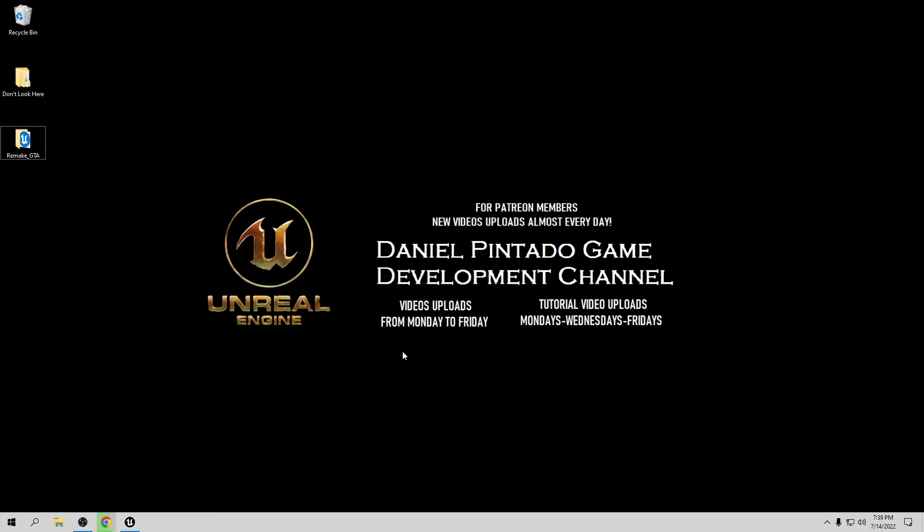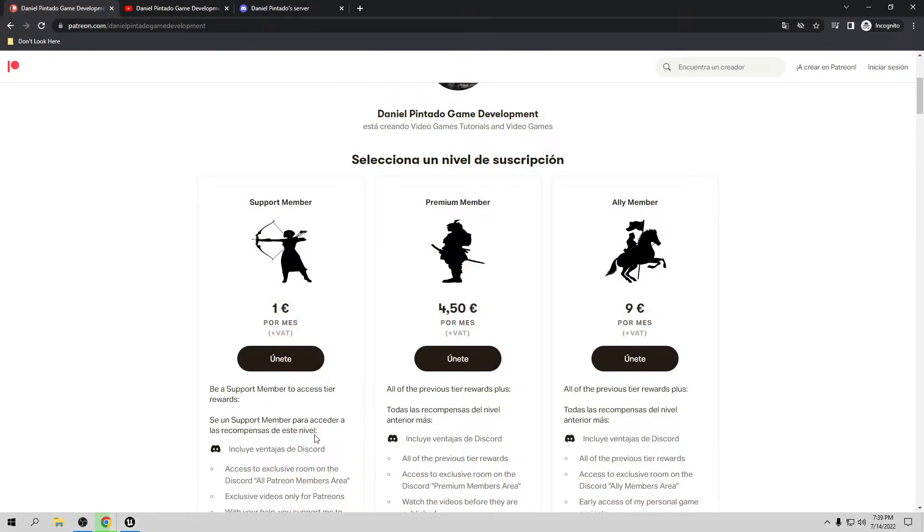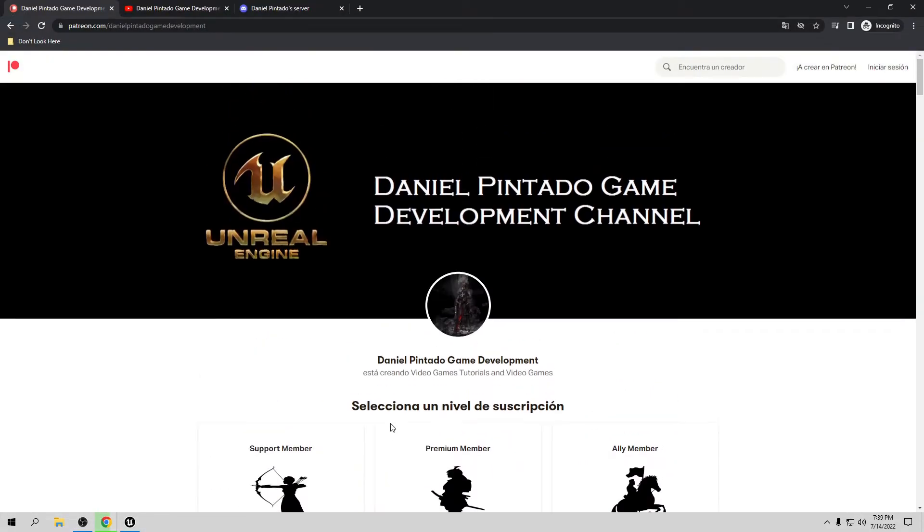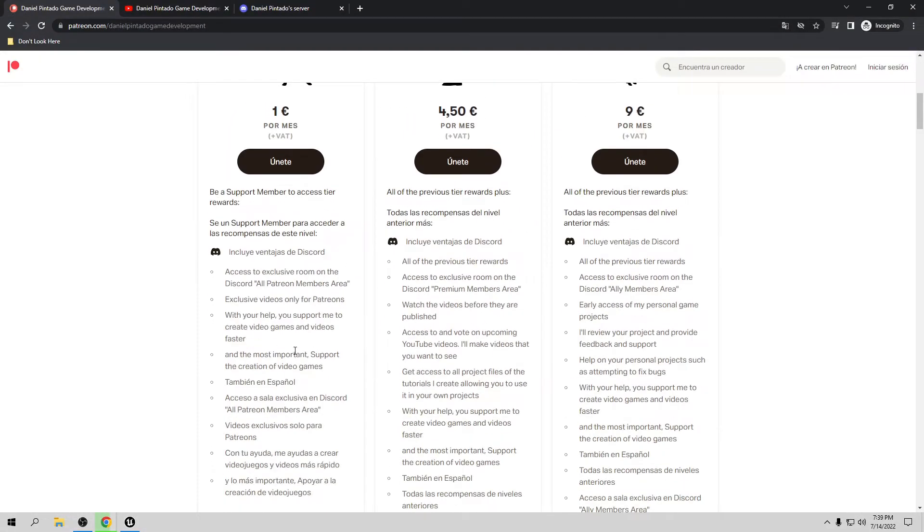Before I start the tutorial, I want to say thank you to everybody that supports me. If you want to support me, you can go to my Patreon page. Depending on your subscription, you're going to have exclusive videos, access to videos before they're published, and also the project files from these tutorials.